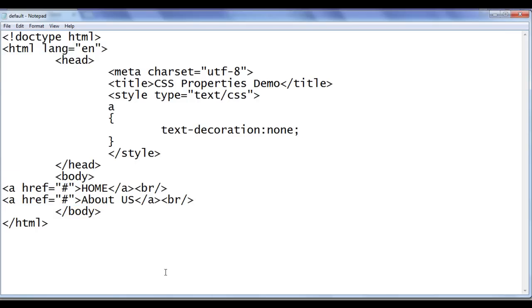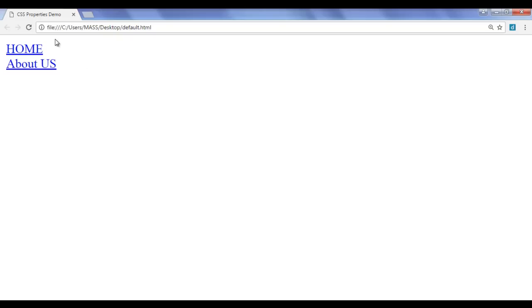File, save, go to browser and refresh. You can see that the underline is removed from both of the hyperlinks.